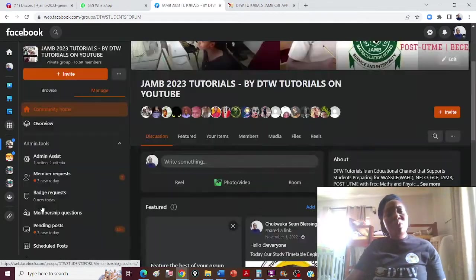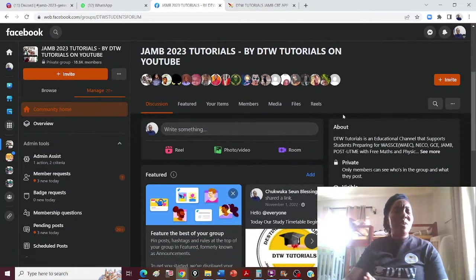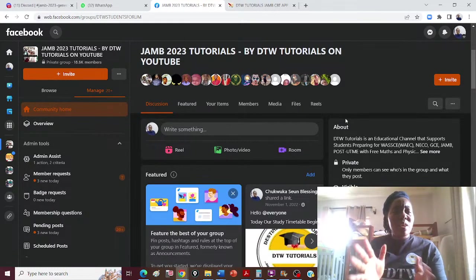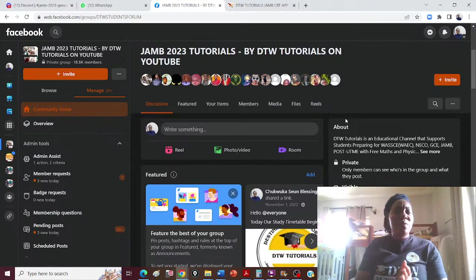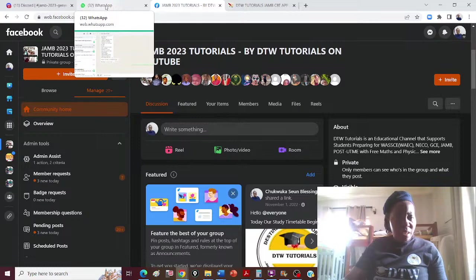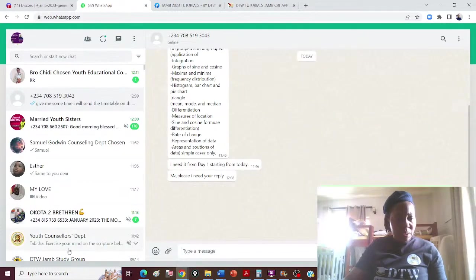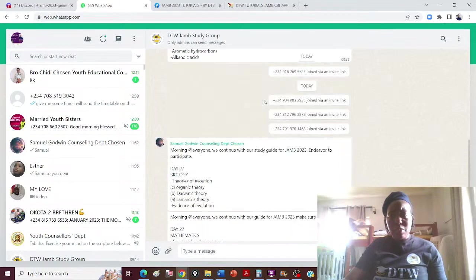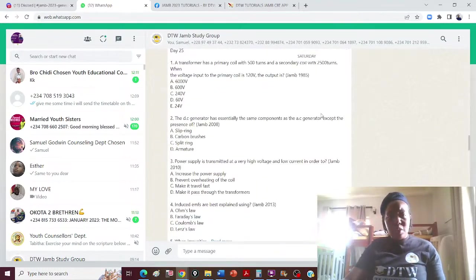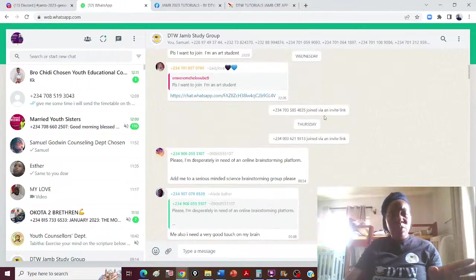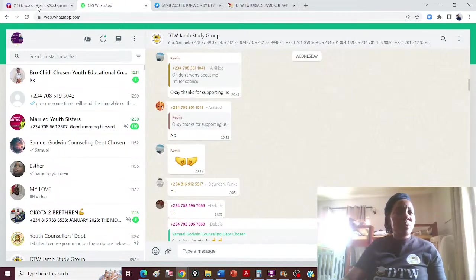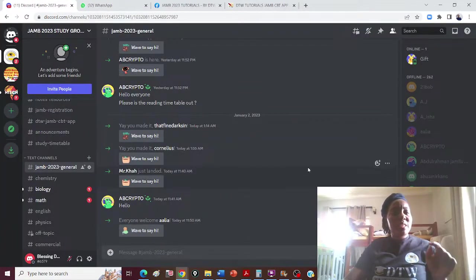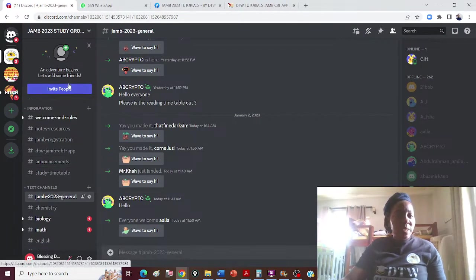If you're on the Facebook group, make sure you join all our groups on social media — you'll be carried along. We are on Facebook, we are on WhatsApp. Join the WhatsApp group where active tutorials are going on. Most especially, join the Discord group — the JAM 2023 study group on Discord.